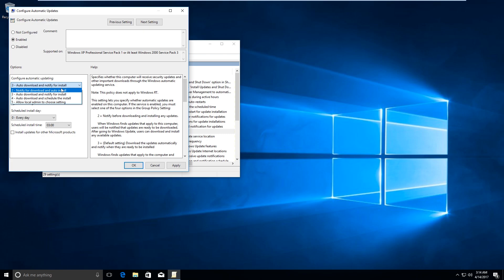So the option that I am interested in is this one, which is notify for download and auto install. What this option would do is once I would select this option, Windows would notify me that the updates are available and I can go ahead and download them whenever I want, and those updates would not get automatically downloaded.